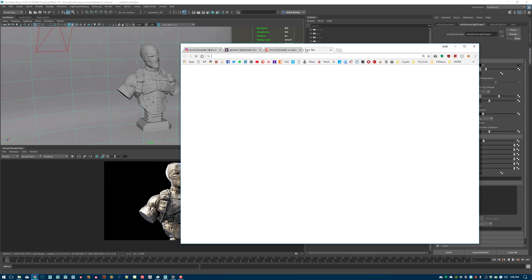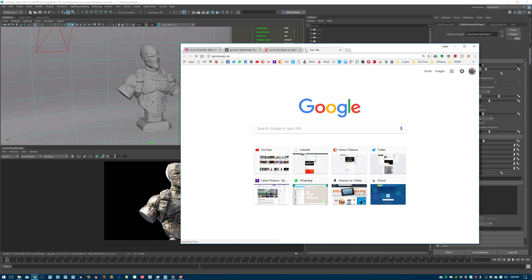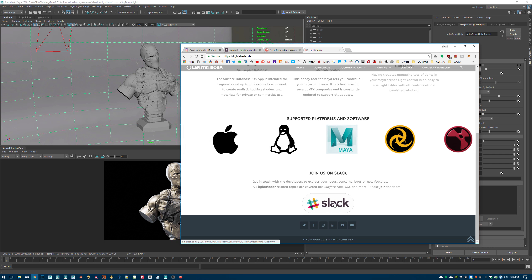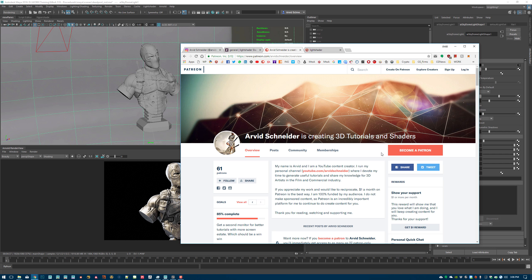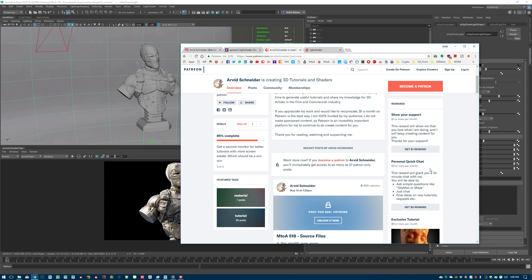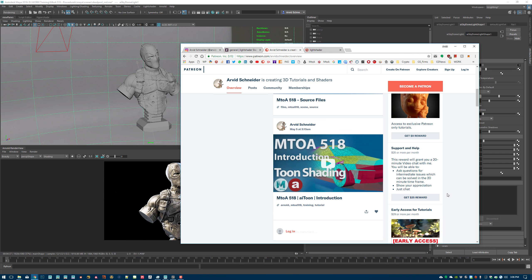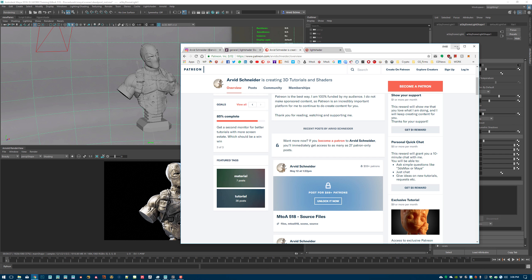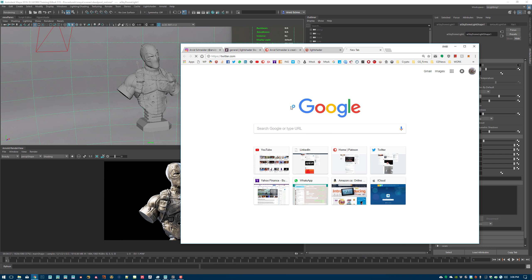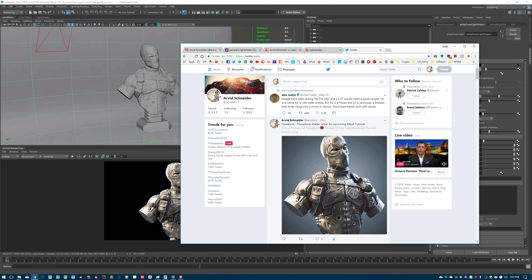You can get the Slack invite at lightshader.de — scroll to the bottom and hit the sign-in button. There are around 500 members, it's pretty active. Lots of people asking questions; I try to help most of the time, but other members help as well. It's a little growing community, which is cool. And on Patreon you get access to source files and can have support or a quick hangout session with me. Instagram, Slack, and Patreon are the main ways to get in touch — Twitter as well.